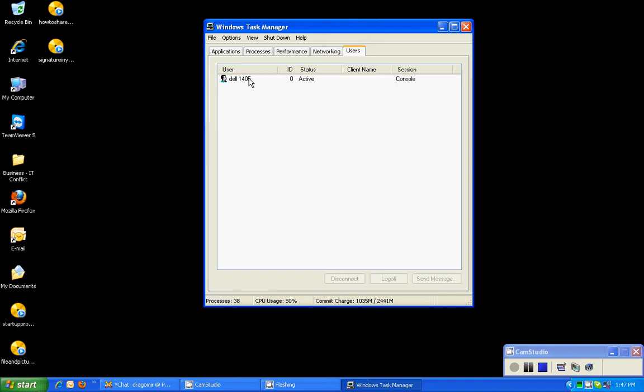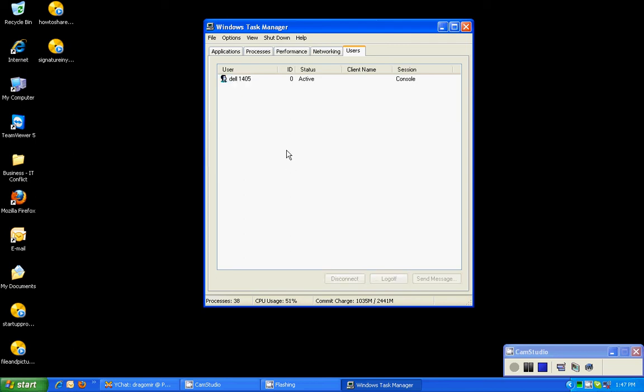And you don't like the person much, you can click them and hit disconnect. But this is where the user management, you can see who's logged into your computer.